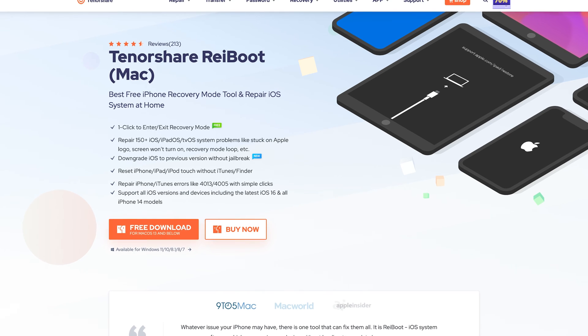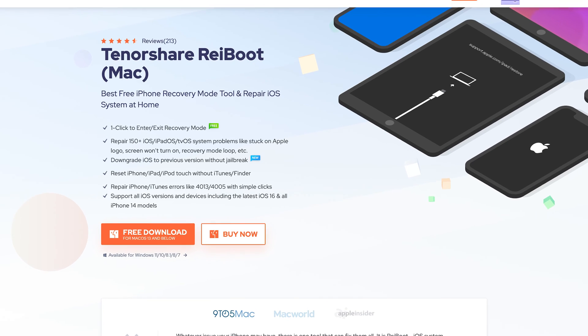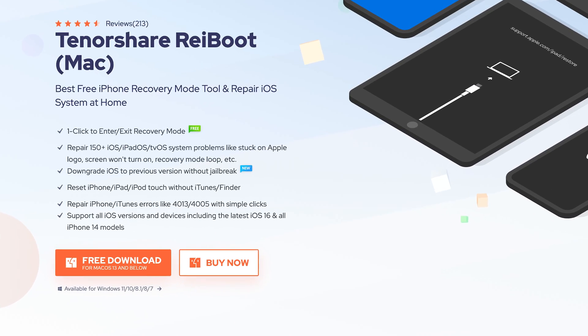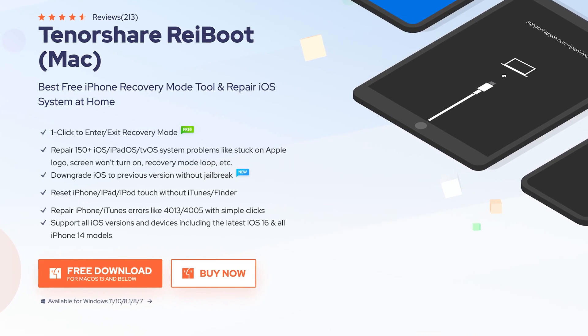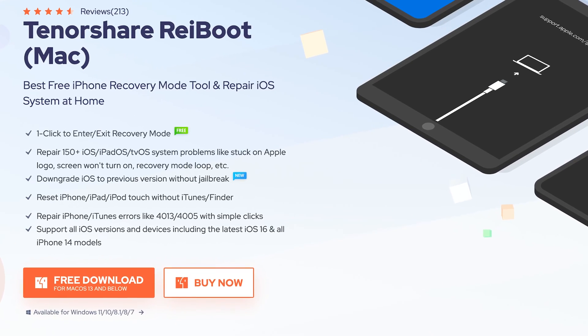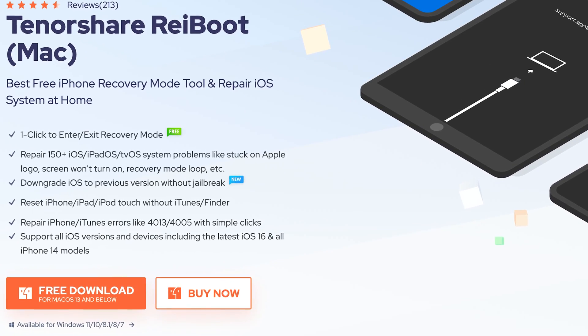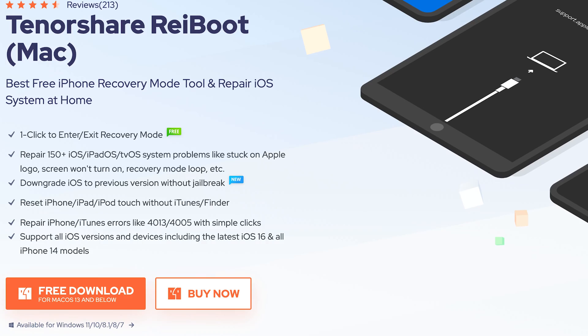This is an iOS repair tool. It can fix more than 150 iOS issues, also includes factory reset function. Check the download link in the description if you are interested.